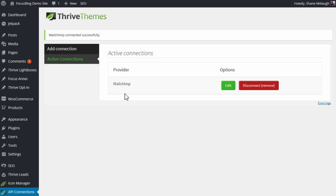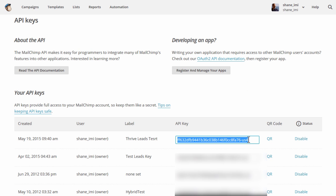And if we go to Active Connections, you can see MailChimp is now added. And if you ever want to change that, you can disconnect it right here. And you can also remove your API key from this list in MailChimp to deactivate that again.